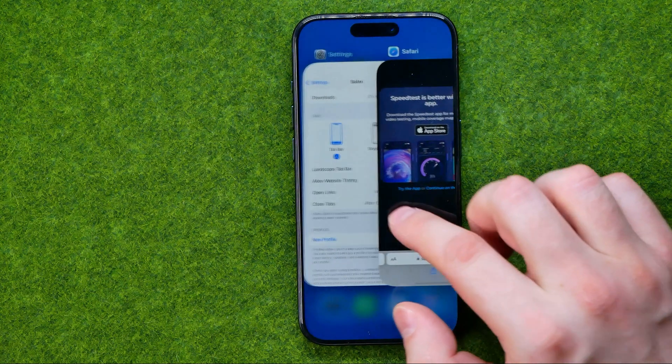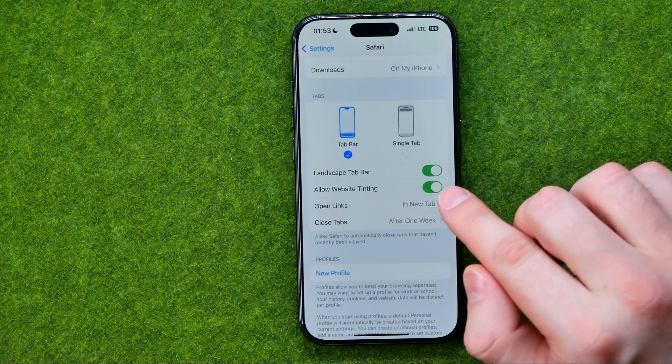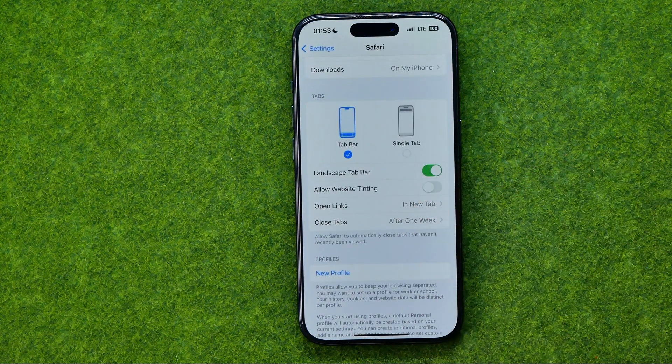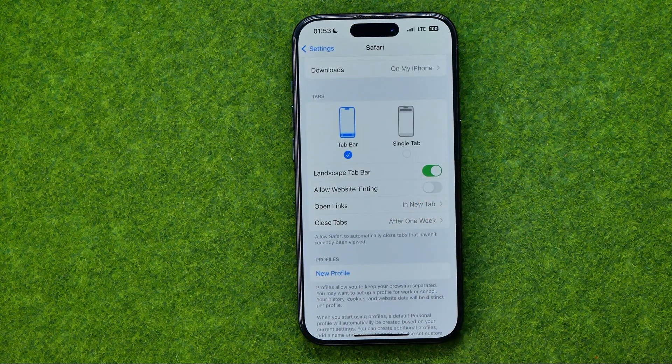To turn off that option, tap the toggle to turn it off. If this video was helpful for you, don't forget to hit the like button.